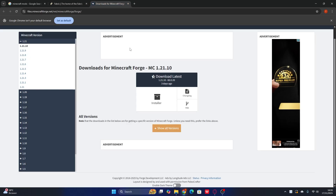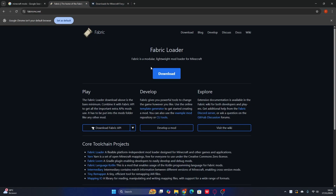For those using Forge, it's way more simple to download and install. For Fabric, it's exactly the same thing — you can choose any version you want. But the most important thing if you're using Fabric is to make sure you download the Fabric API, because the Fabric API is the key to use any mods in Minecraft. If you don't install the Fabric API in your mods folder, it will not work.